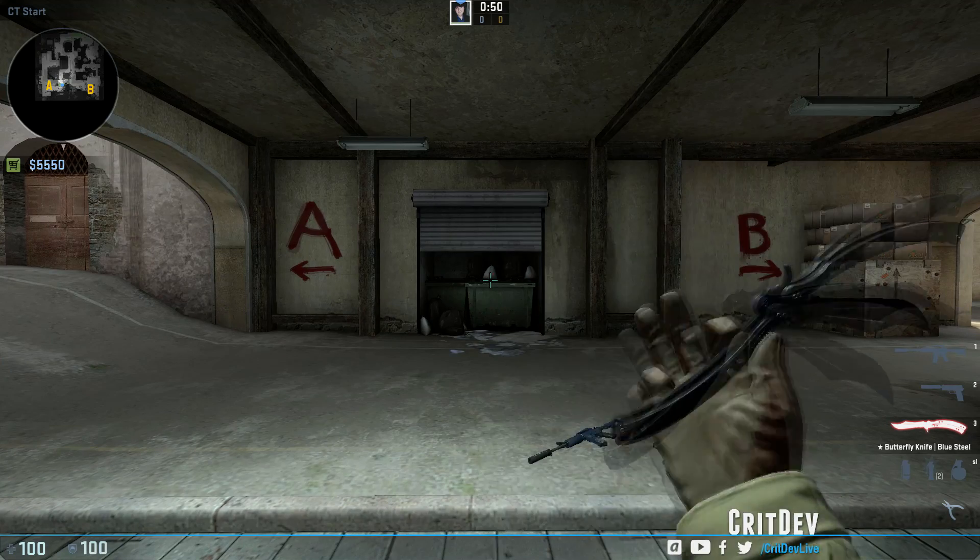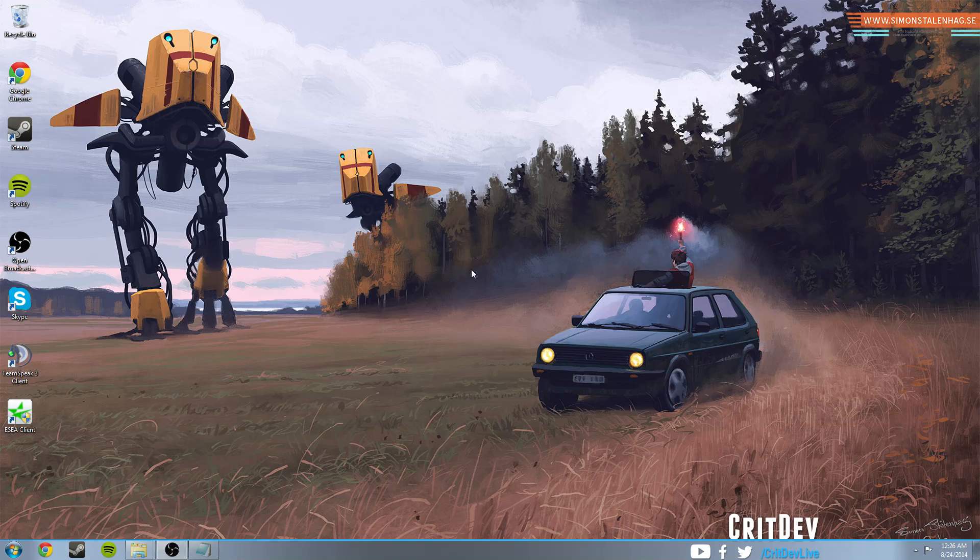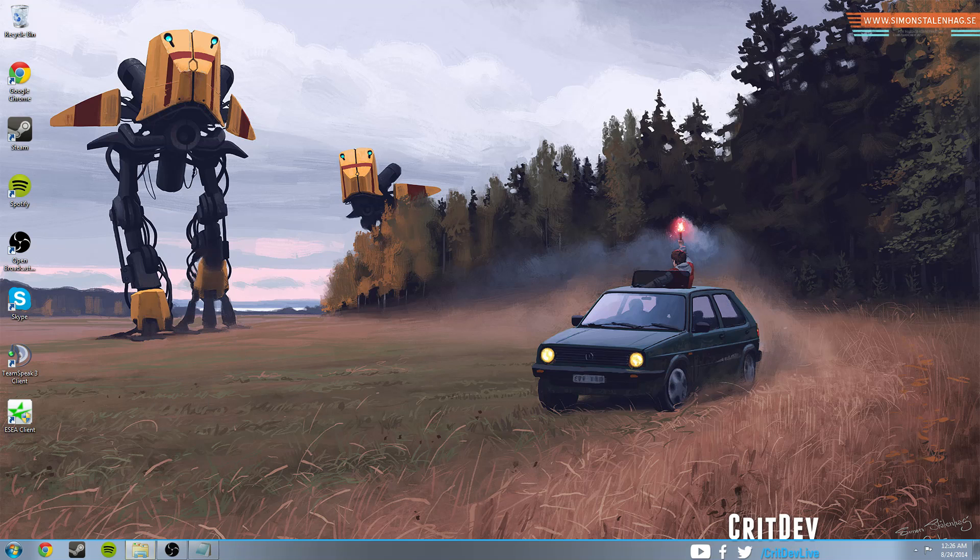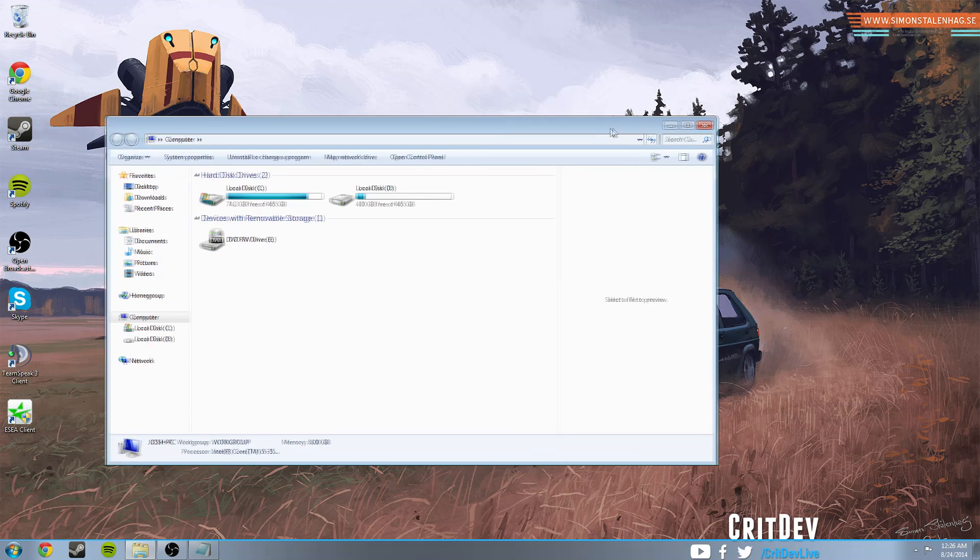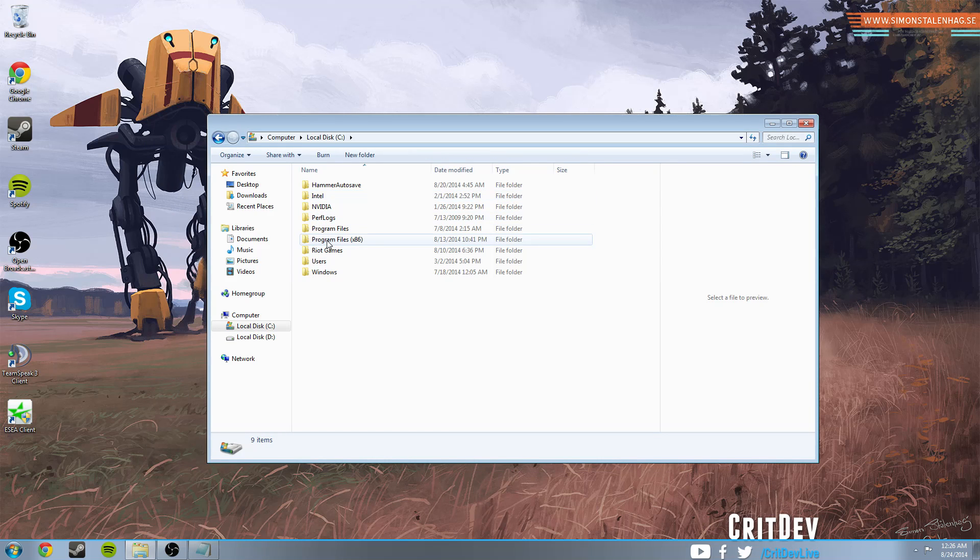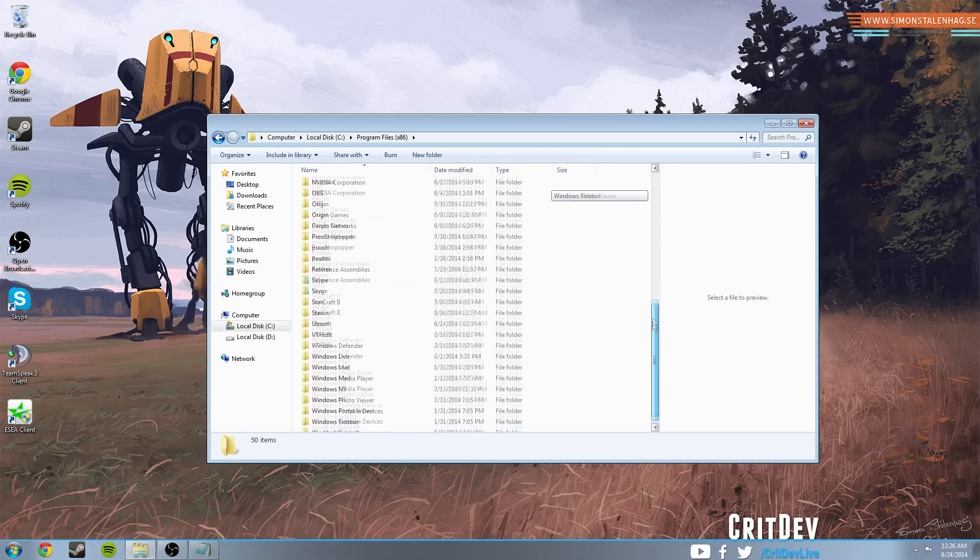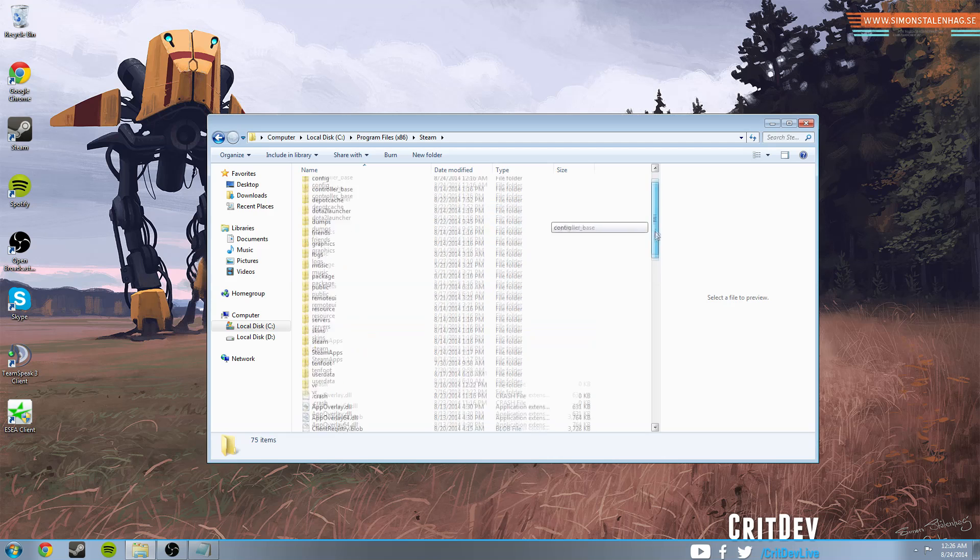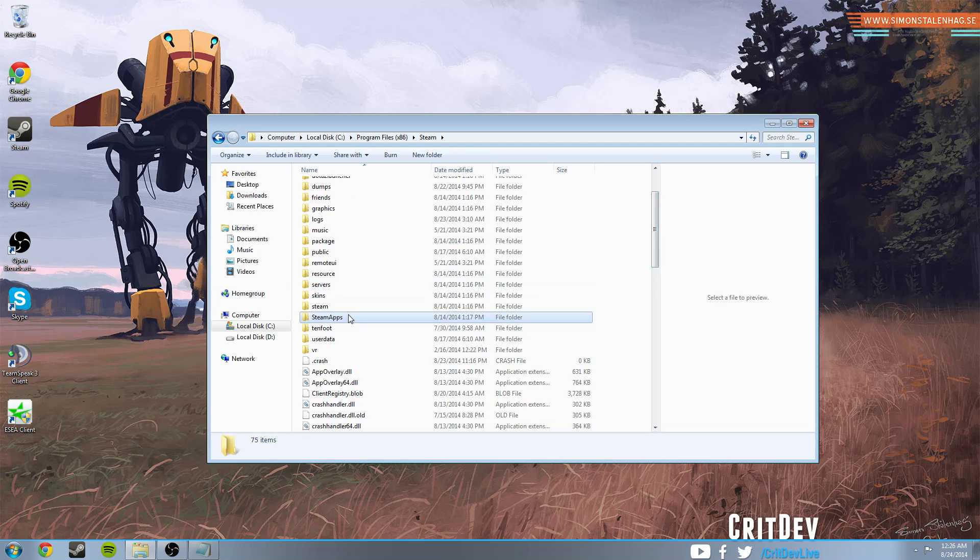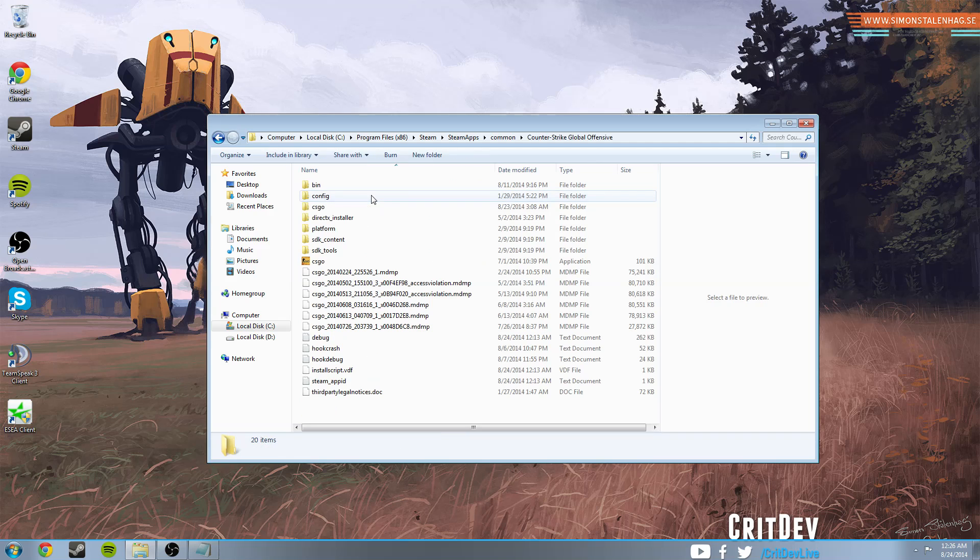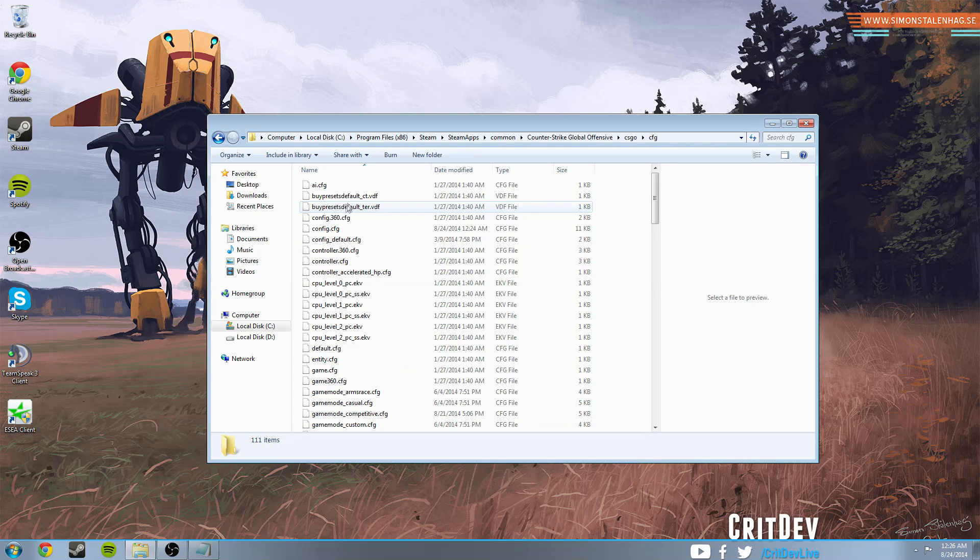Alright guys, so in order to get buy binds working for you, the first thing you're going to want to do is open up your computer. Go ahead and go to the drive that you installed CS:GO on, Program Files x86, Steam, SteamApps, Common, then Counter-Strike Global Offensive, and then CS:GO. Alright, so once you're in here, you're going to want to hit the CFG folder, go into that.